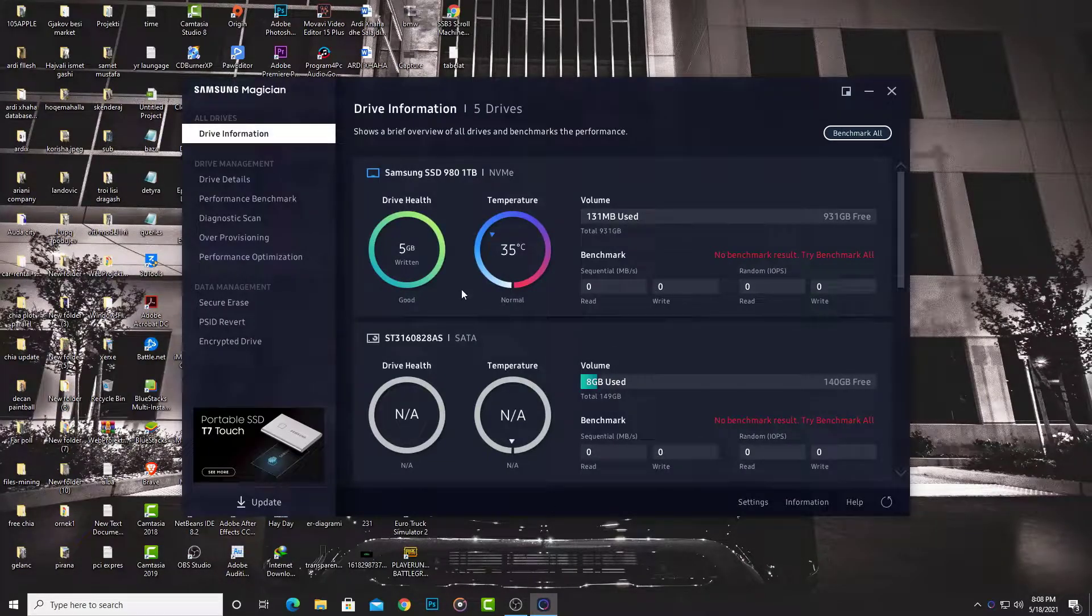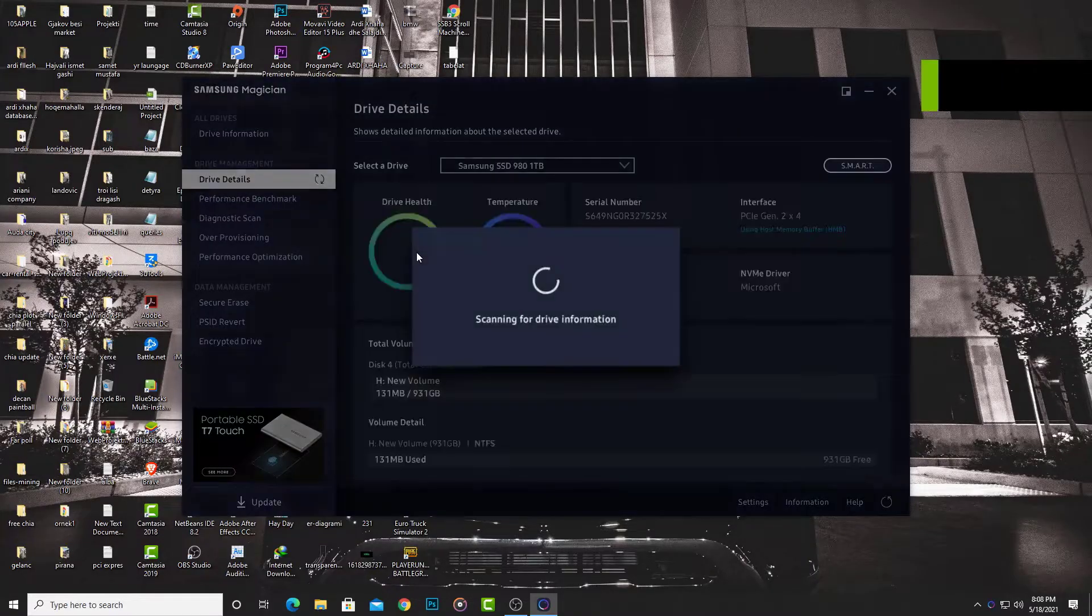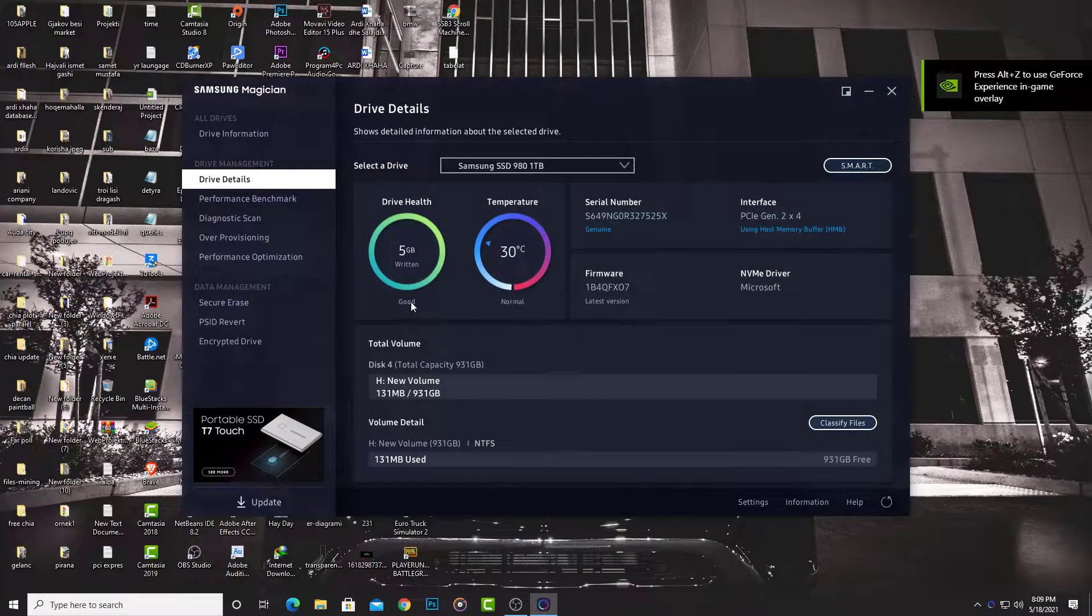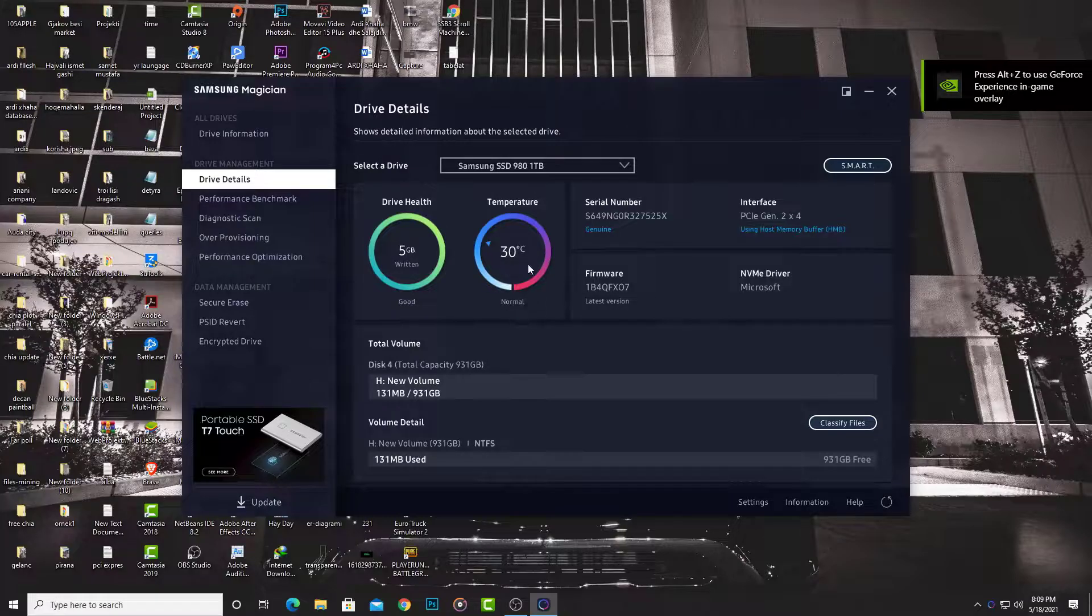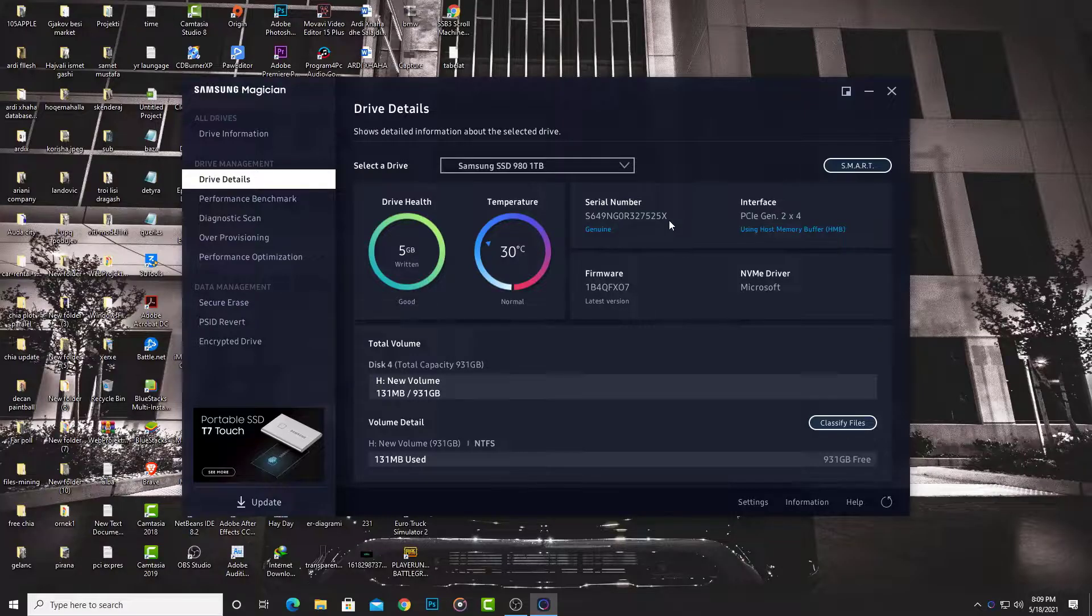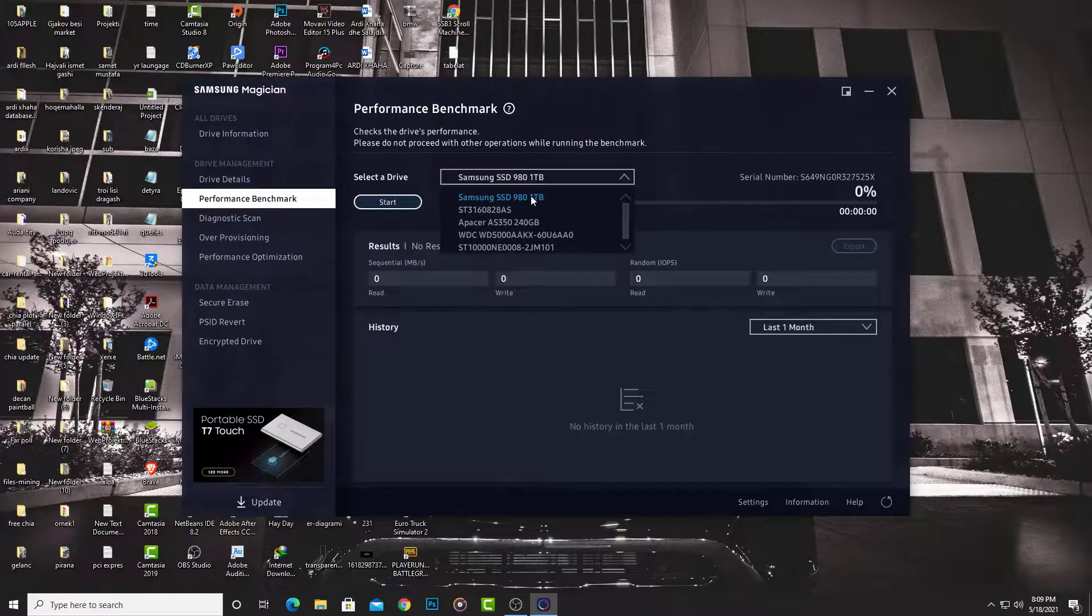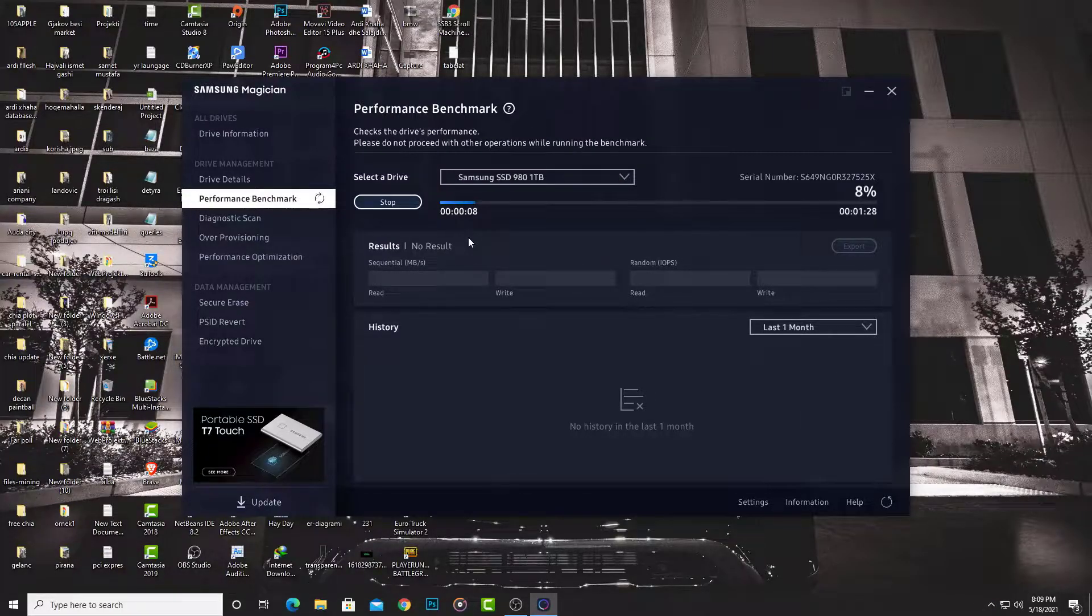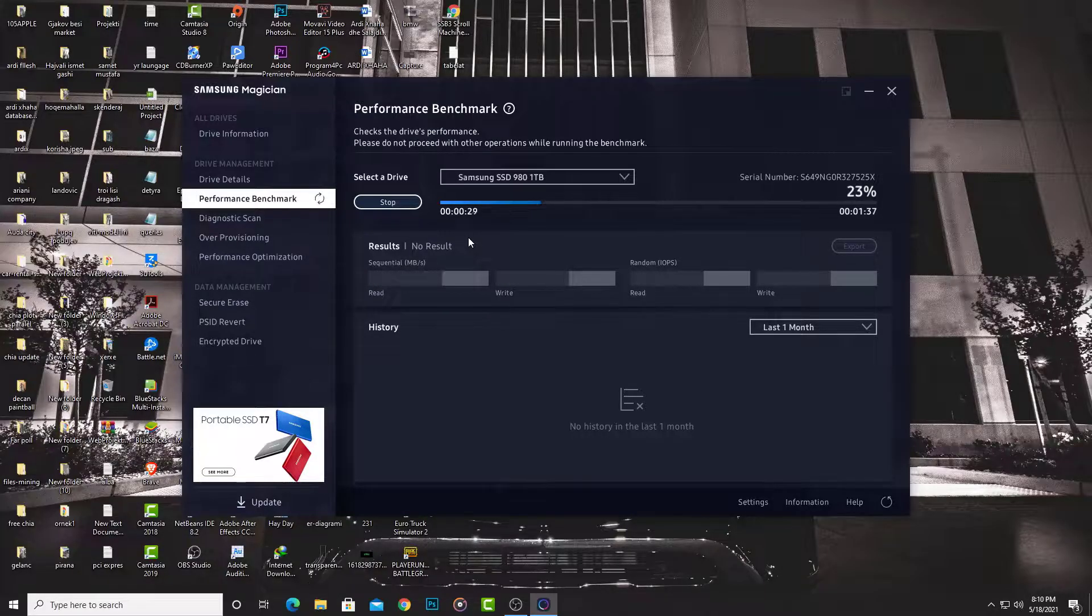Okay, the Samsung Magician software is ready. You can see here my SSDs. Go to Drive Details: 5 gigabytes written and 13 degrees Celsius temperature, which is very normal. Now go to Performance Benchmark and start it. We can try the benchmark on Samsung Magician. Waiting for the results.